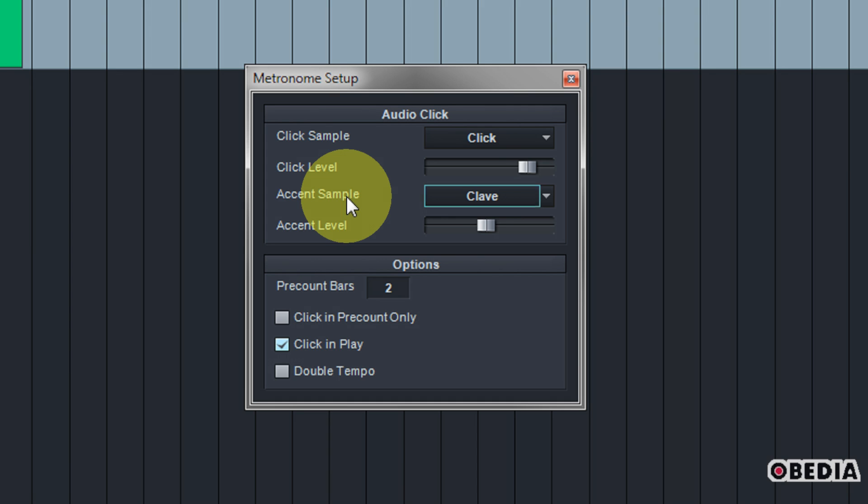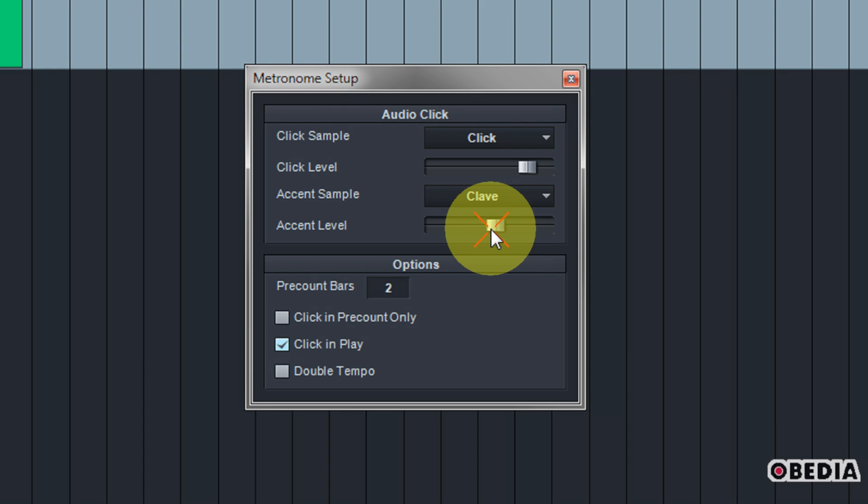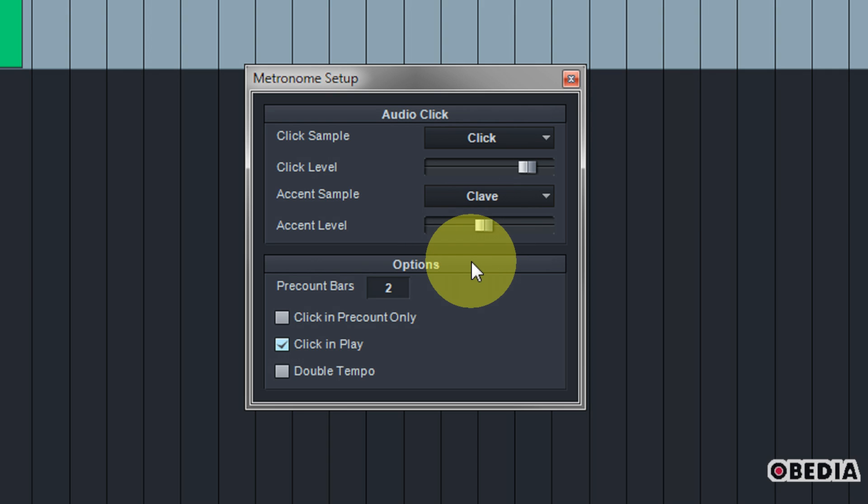Of course this is just if you're working in four four, that's going to change depending on your time signature setting. And now of course you can change the accent level as well. Sometimes it's a little more optimal to have your accent level a little lower than your overall click level, or sometimes it's vice versa. It just really depends on your own personal recording style.